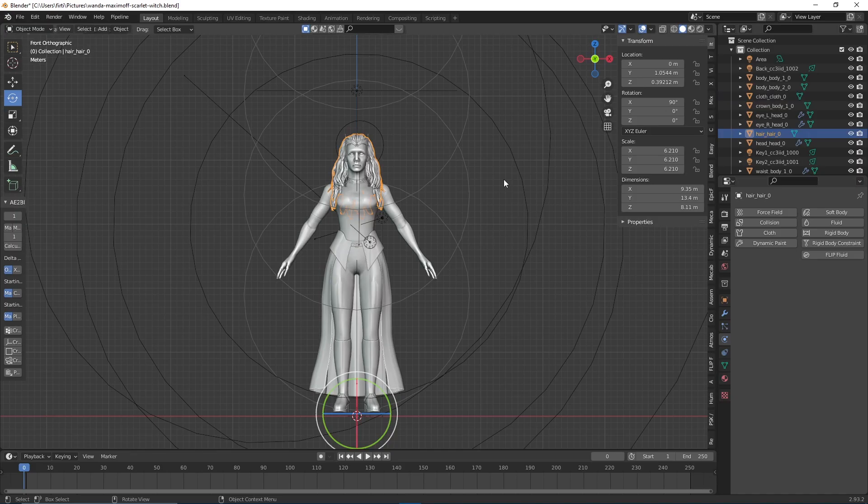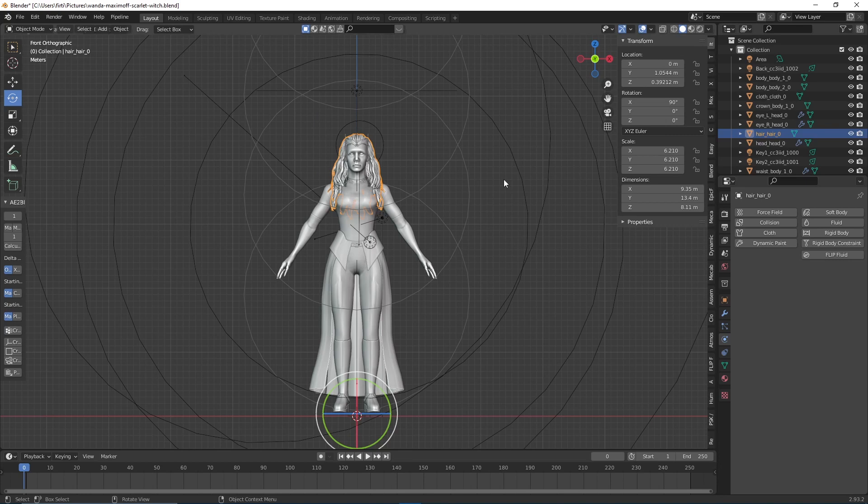Hello guys and welcome back to another tutorial. As you saw in the title, in this tutorial I will show you how to rig your character using AutoRig Pro, and this is actually pretty easy, so let's get started.